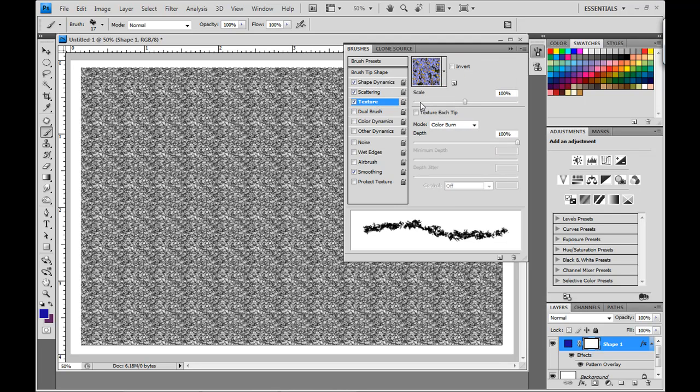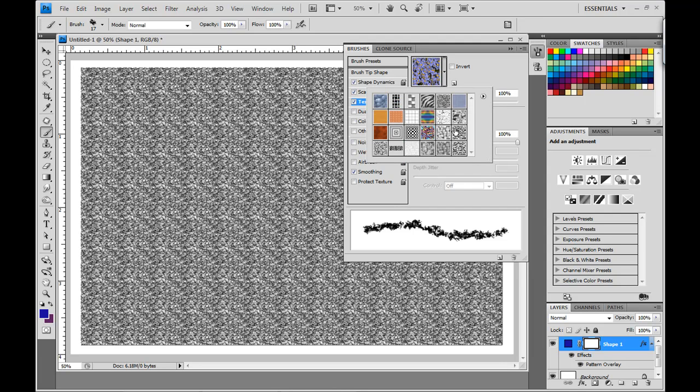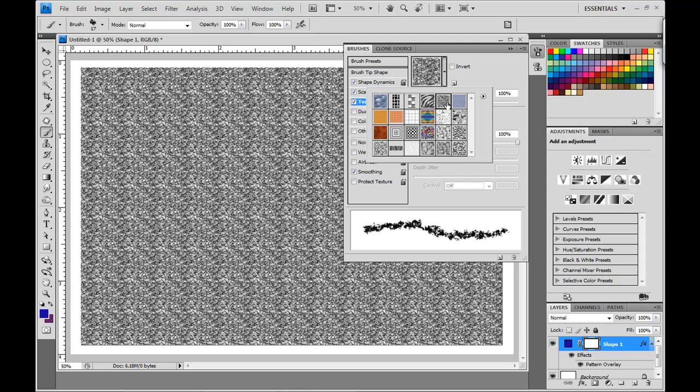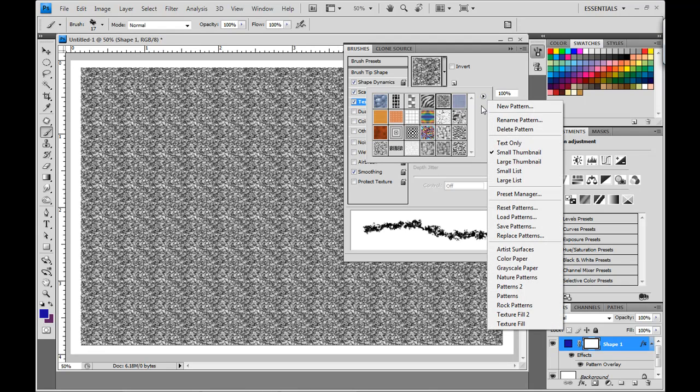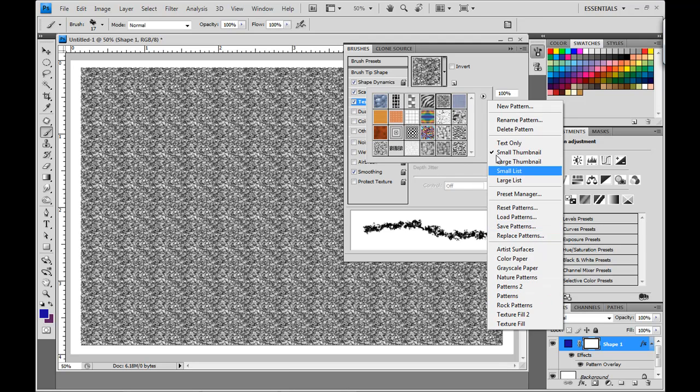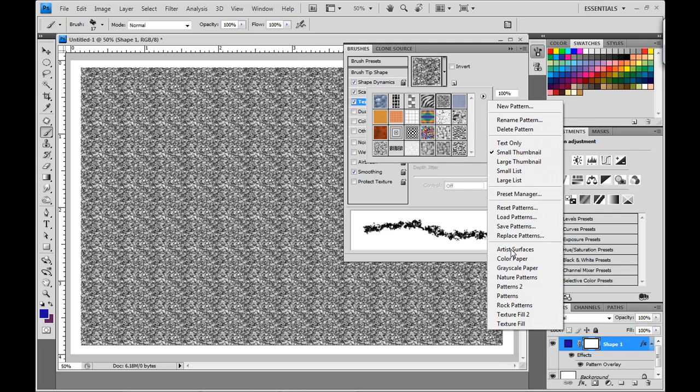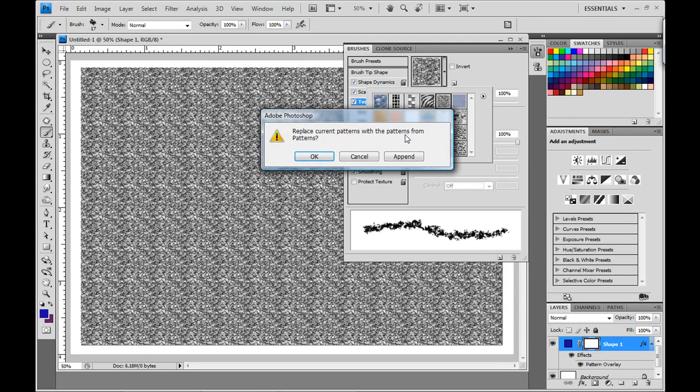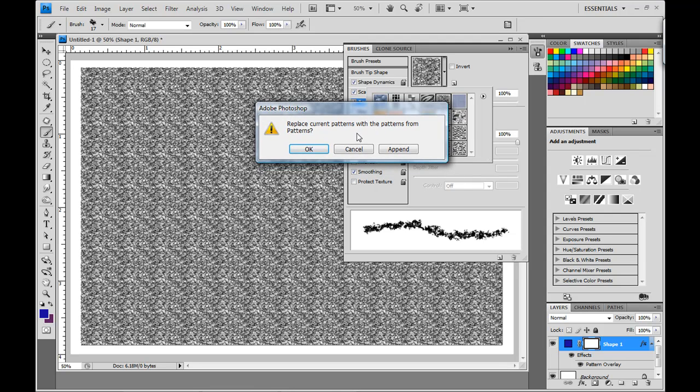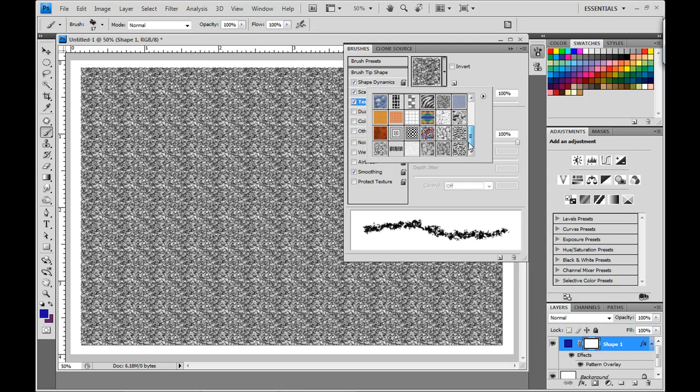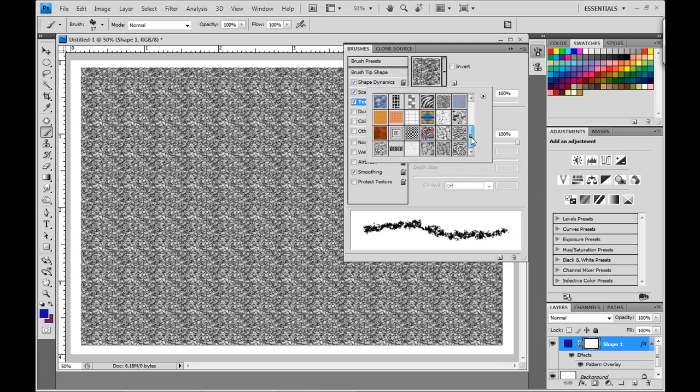Now, for the texture, what I want you to do is choose the wrinkles texture, this one here. Now, if you don't have this texture loaded, what you need to do is click over here on this button, and then choose the patterns textures, and this will load all these textures over here in this box. When this dialog box pops up, replace current patterns with the patterns from patterns. Go ahead and click append, and that will add the patterns to the end of the patterns that you already have selected. So, it won't delete any of the patterns that you have in the palette. It will just add them to the end, and then you can choose the wrinkles texture.